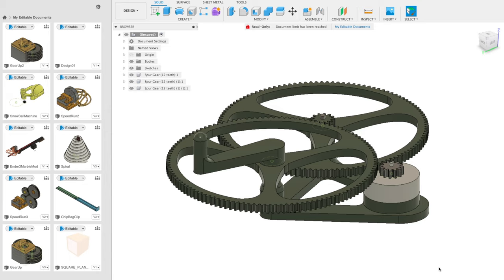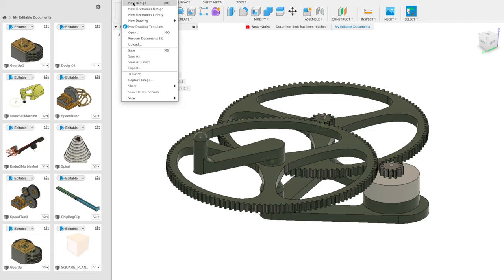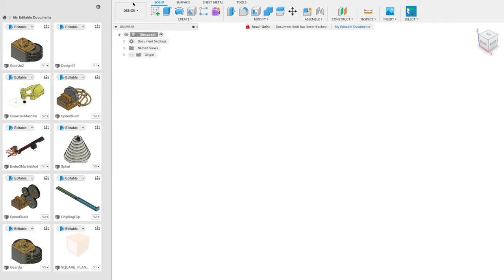In this video, I'll teach you everything you need to know to use Fusion 360 to create your own really cool things. To start, to create a new design, go to File and click New Design.